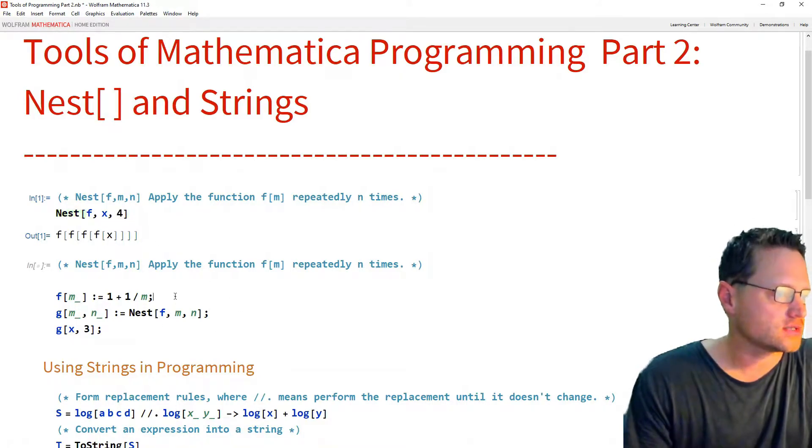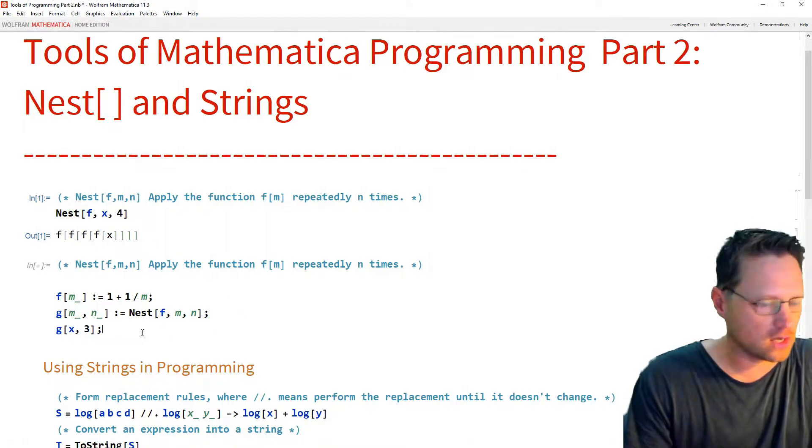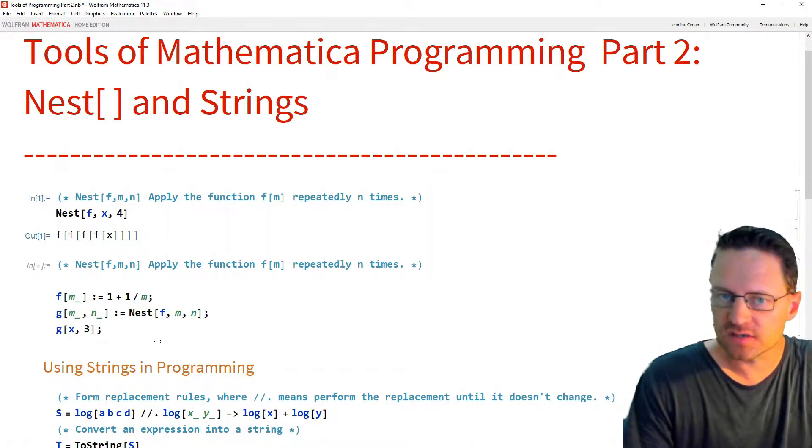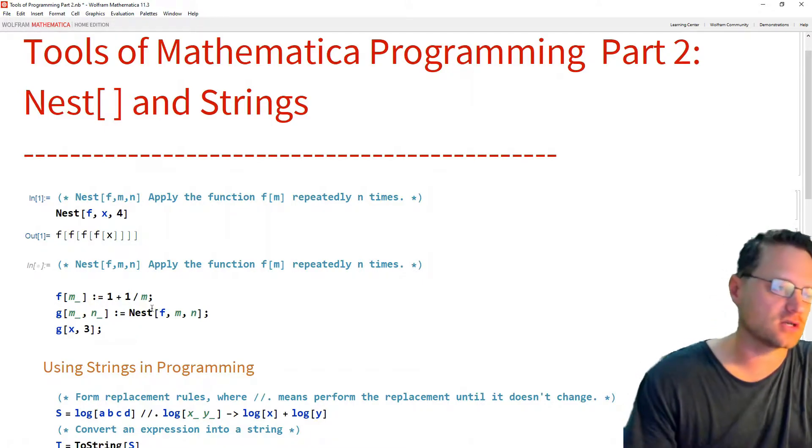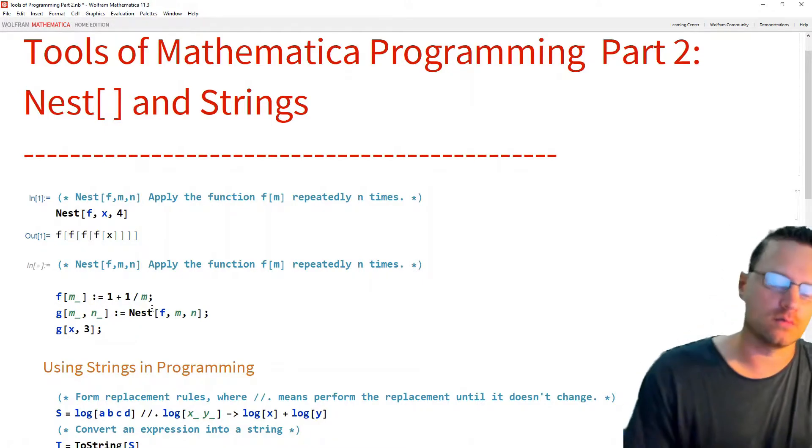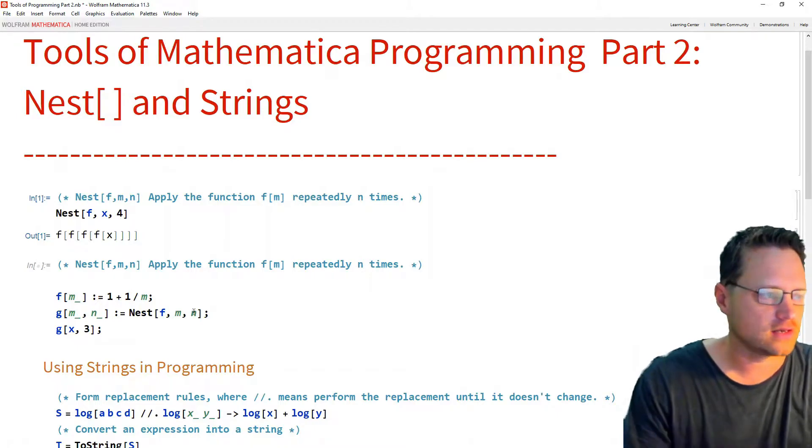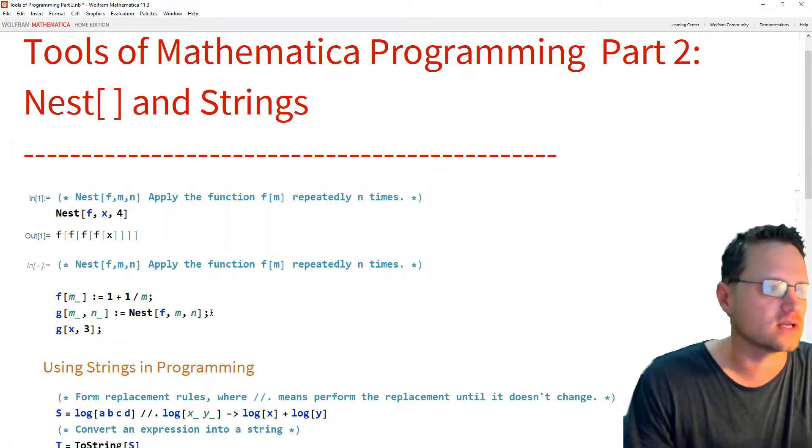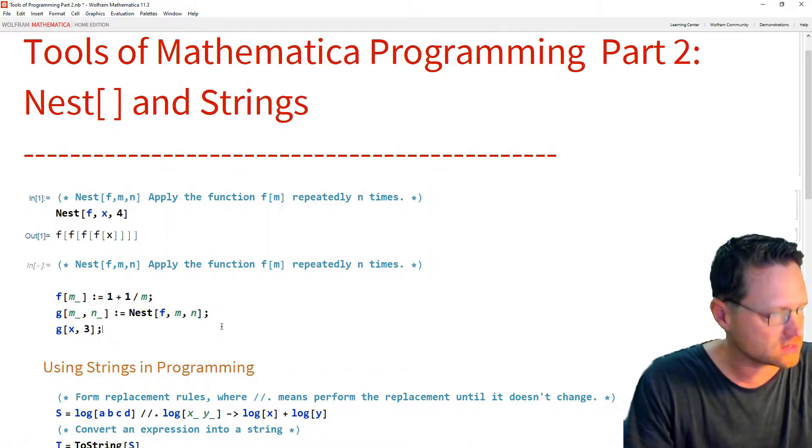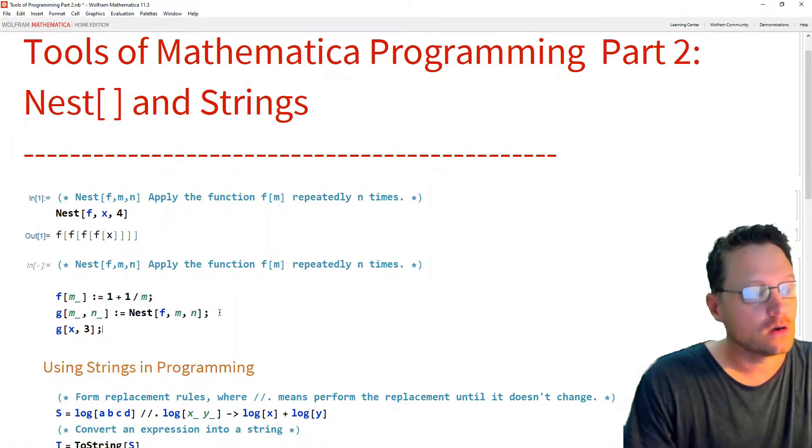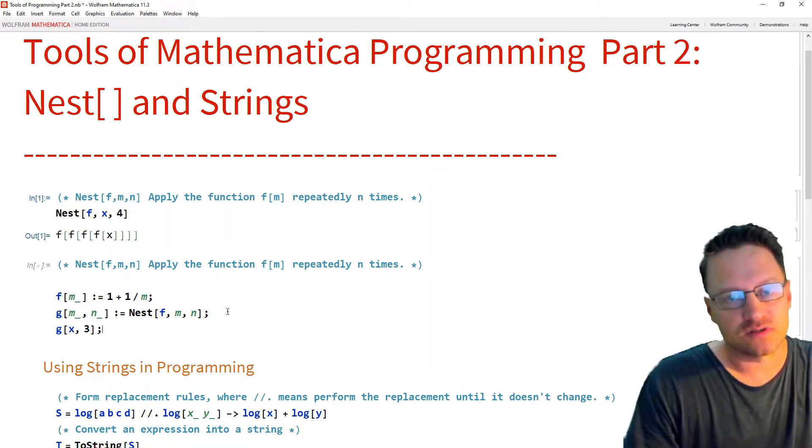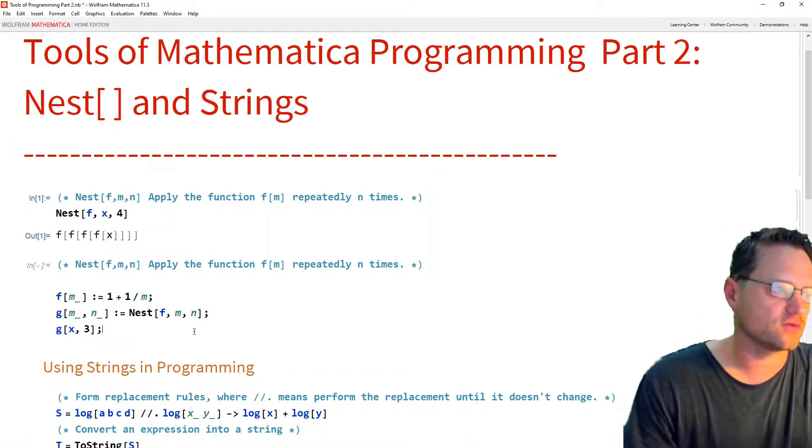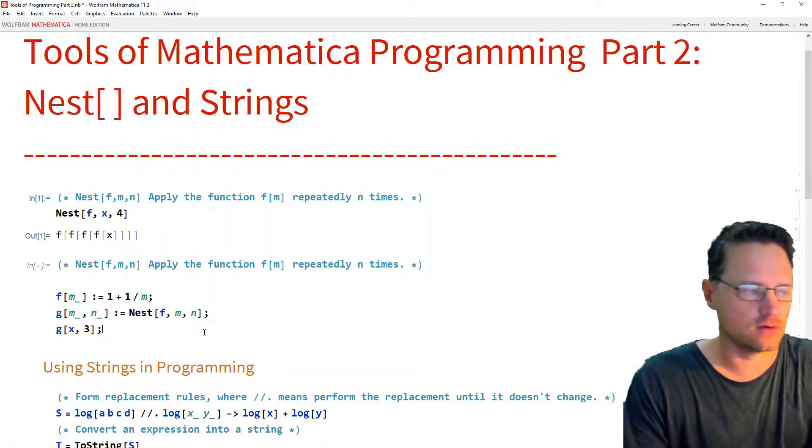Alright, so in this one, I wanted to do that with a simple continued fraction just to show you how that looks. Now there are other arithmetic tools to do this, sequences and so on, or there's a built-in function, continued fraction also.